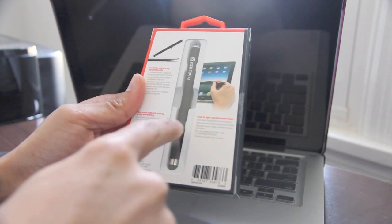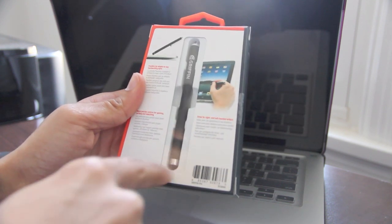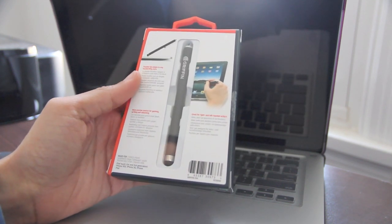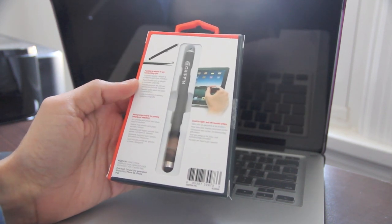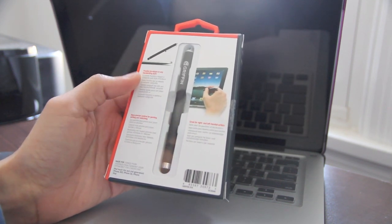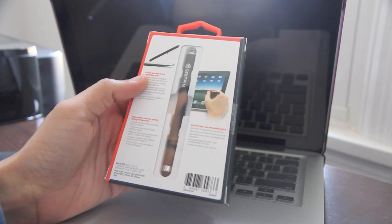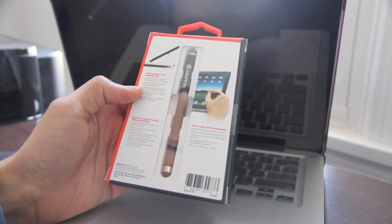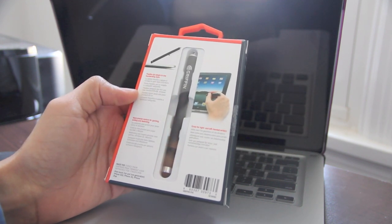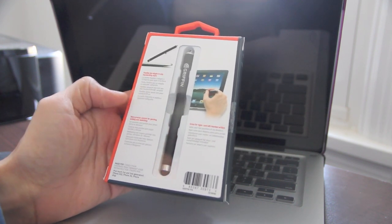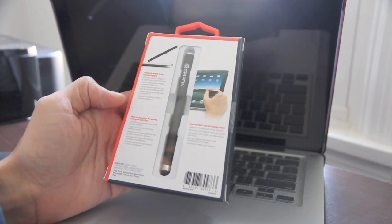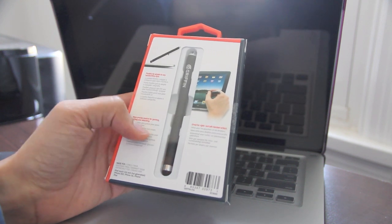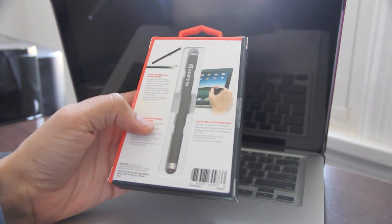And as you can see, it's kind of rounded on the bottom. It's not really a point like a pencil or anything like that. It has a flexible tip that adapts to any handwriting style. And it's precise, not only for just drawing and sketching and writing, but it's also noted for gaming.